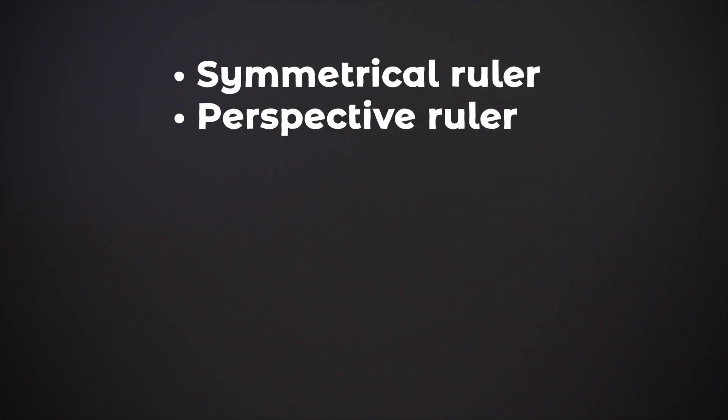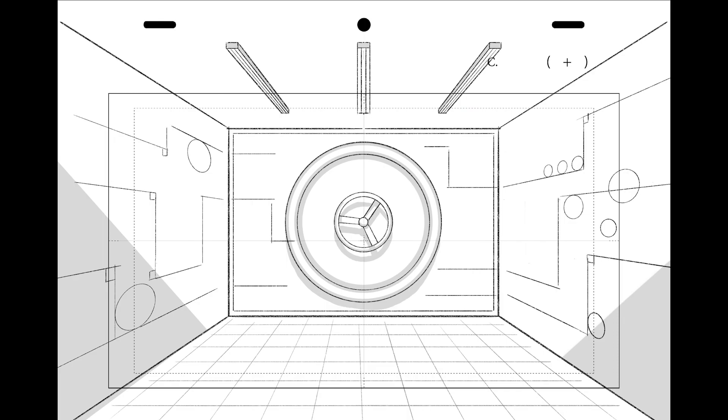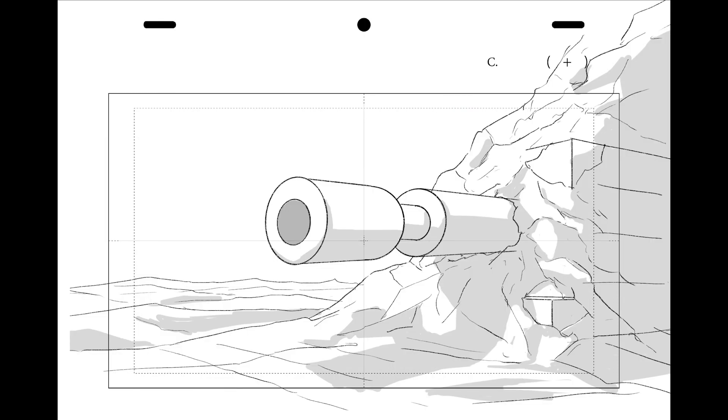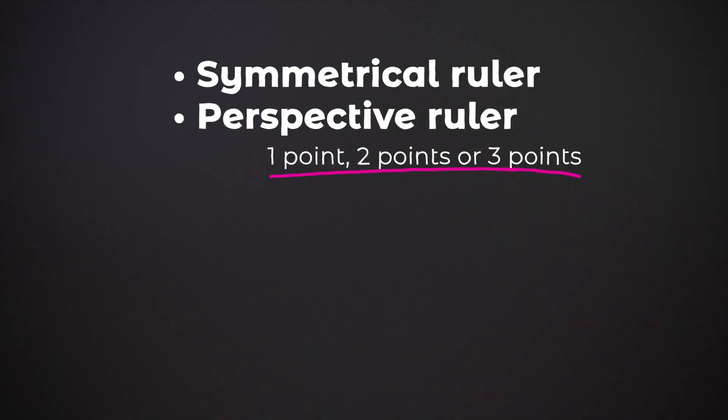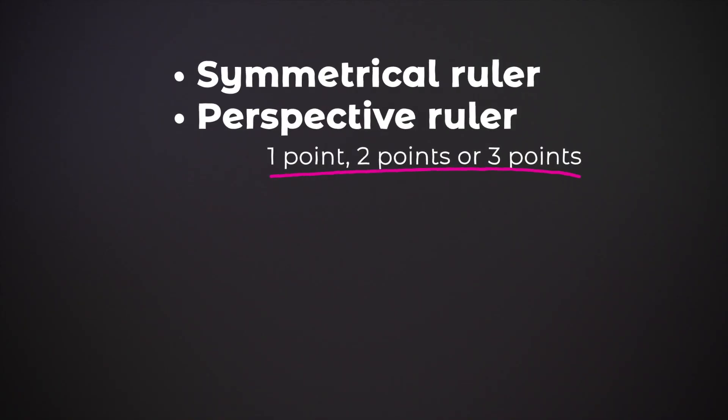The next ruler is the perspective ruler. One point, two points and three points perspectives are the most common. I've used it since I started working in anime and I don't know what I'd do without it.